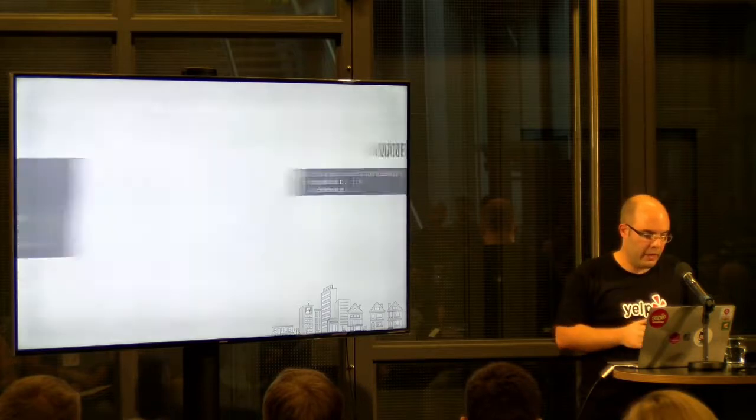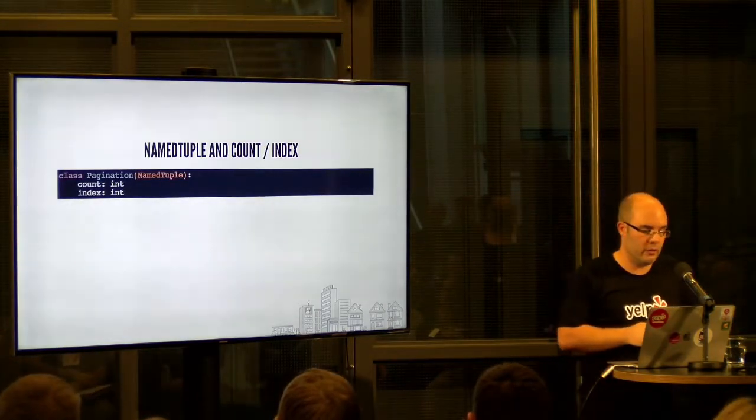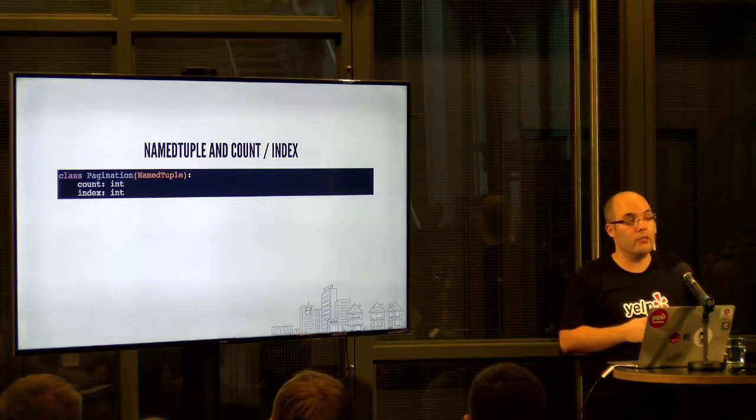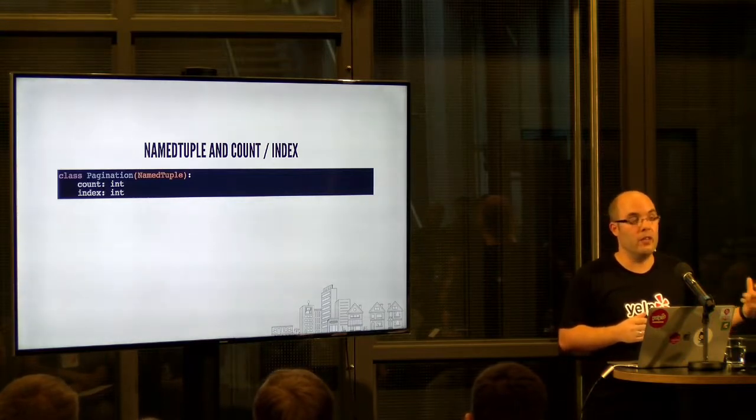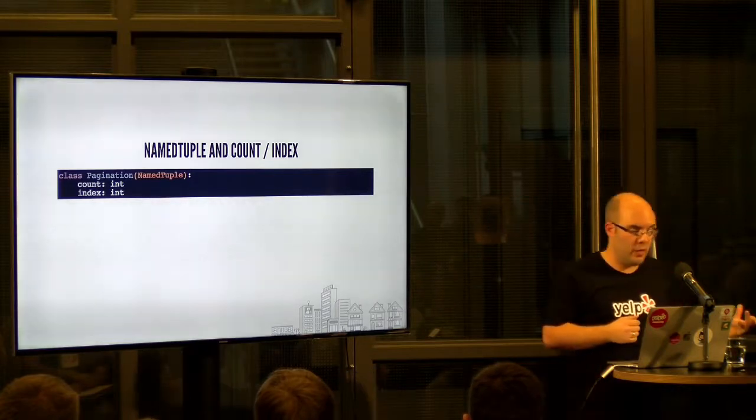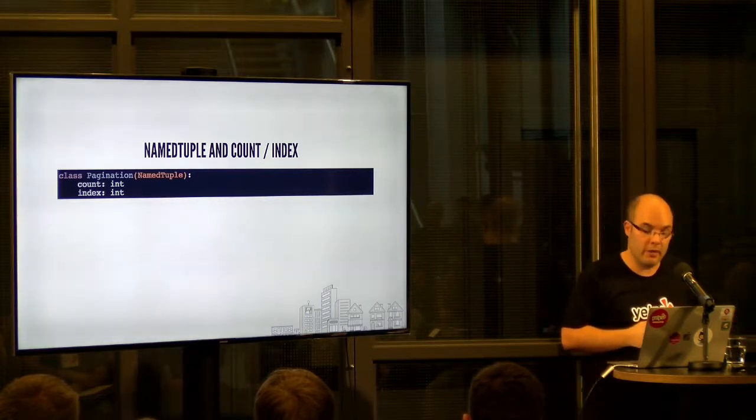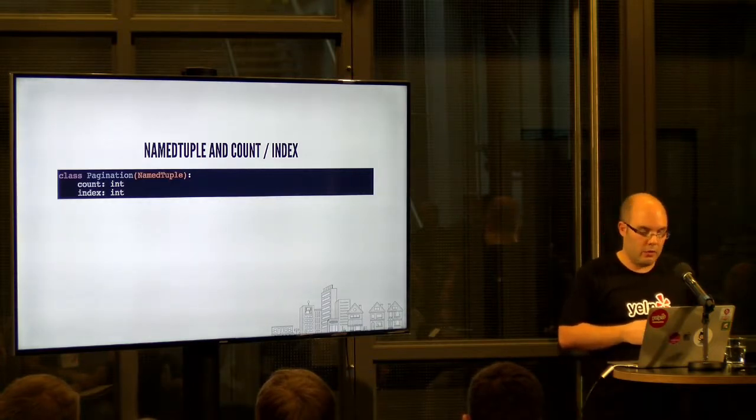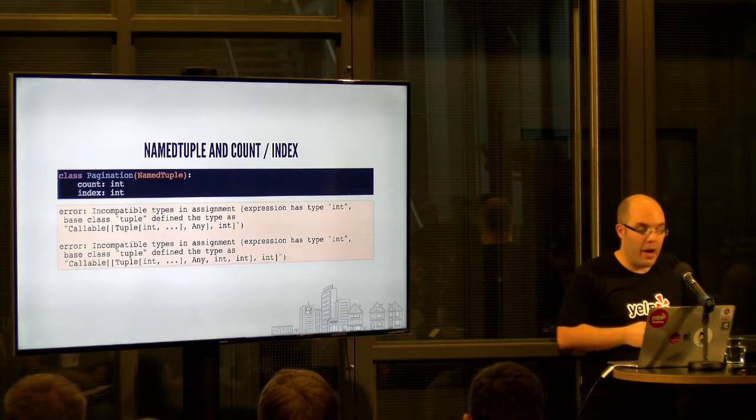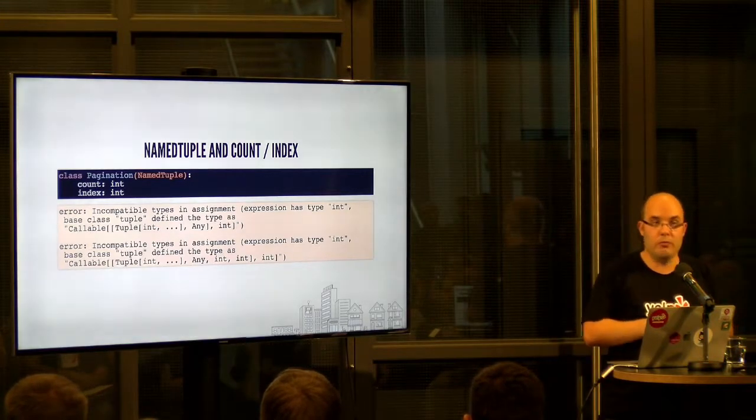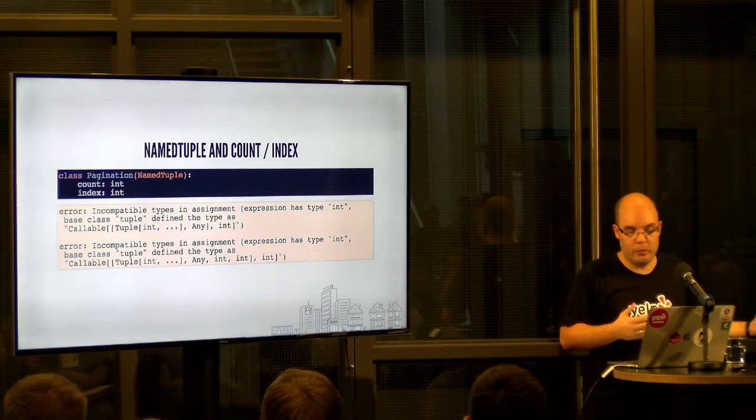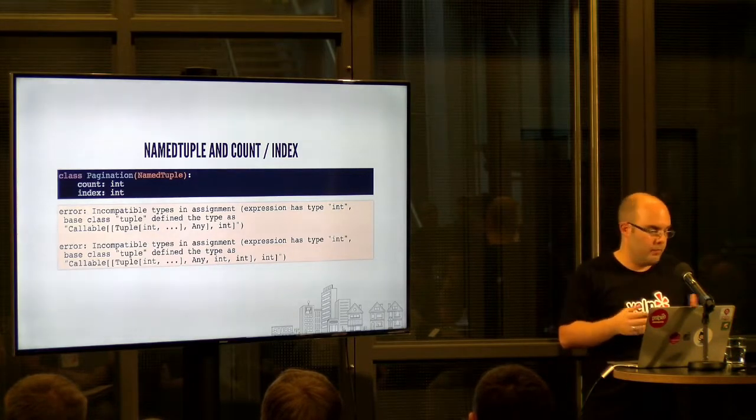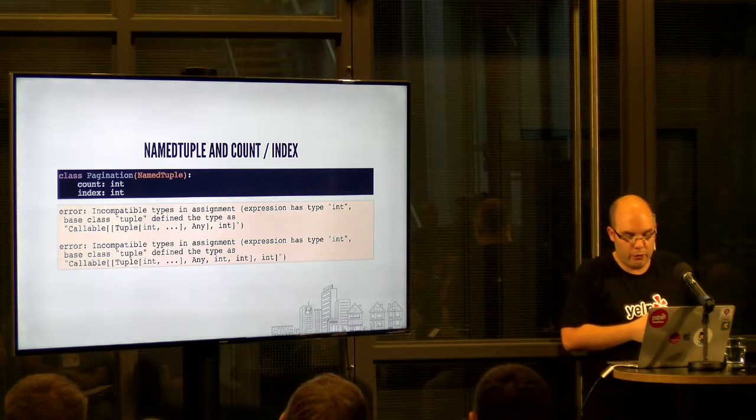Speaking of named tuples, one of the other things you might run into is this. So while there is no named tuple base class, they are all tuples. And tuples have count and index methods. So if you do try to define this sort of named tuple, MyPy will actually complain to you about this because it does not allow you to redefine in subclasses attributes. Yeah, just something you should be aware of.